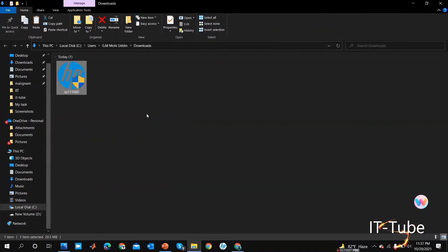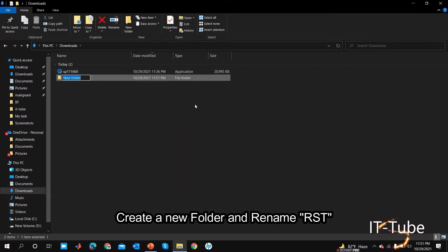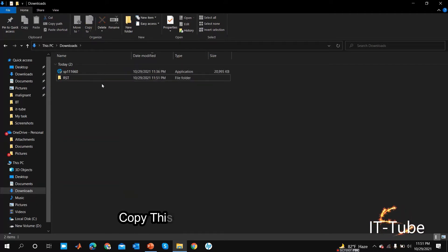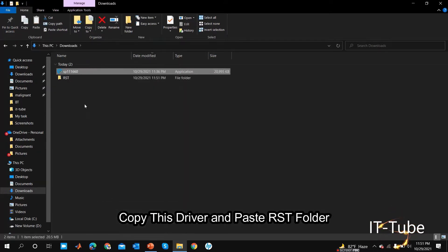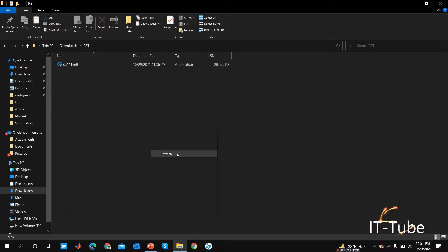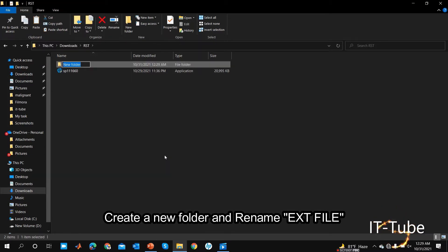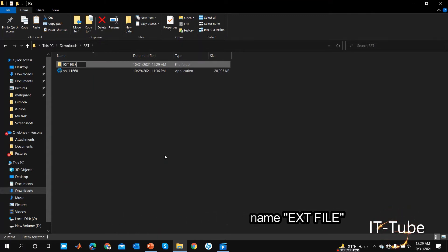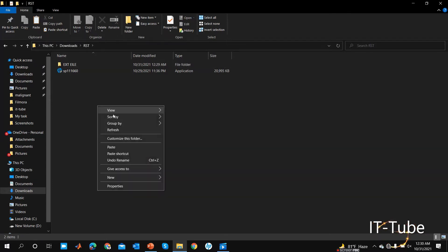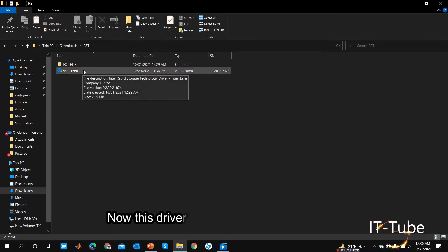Open the downloaded folder. Create a new folder, enter and rename it RST. Copy this driver and paste it into the RST folder. Then create another new folder and rename it EXT. Now extract this driver into the EXT folder.